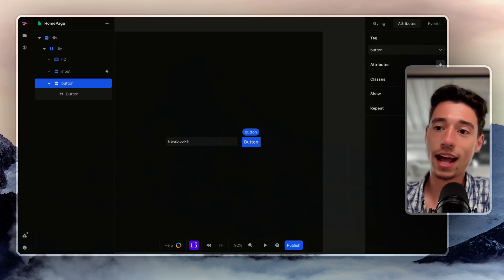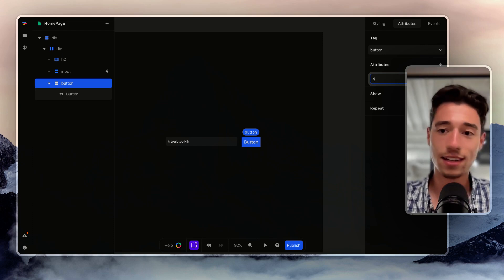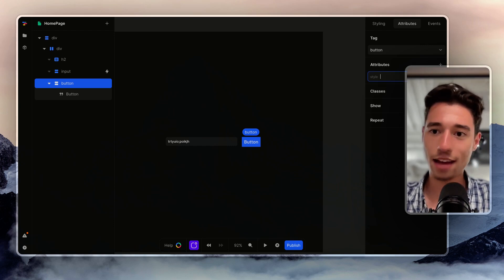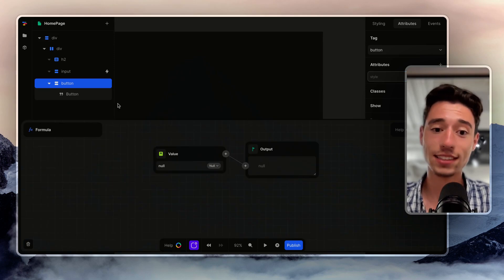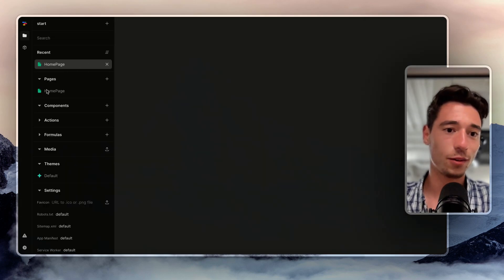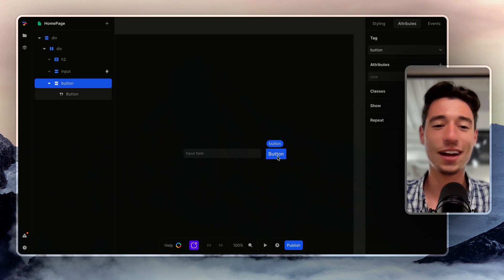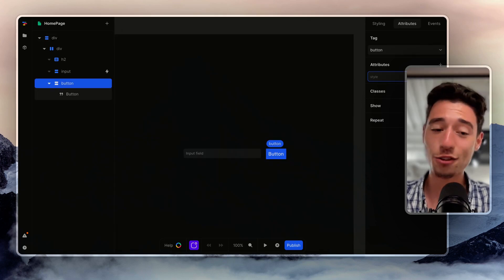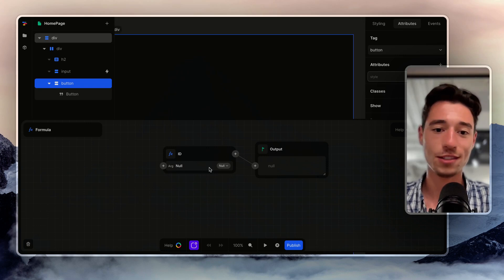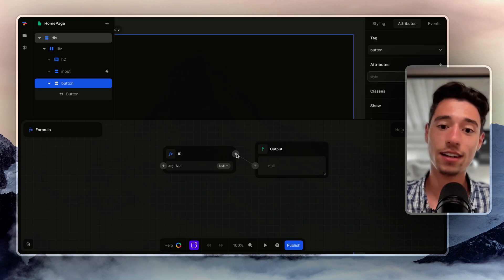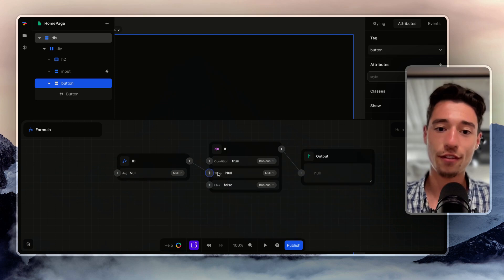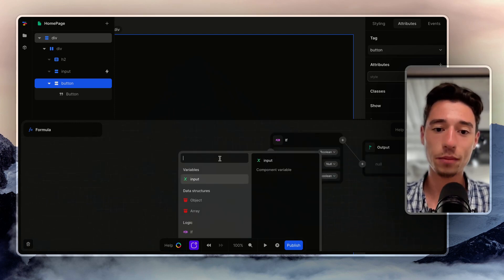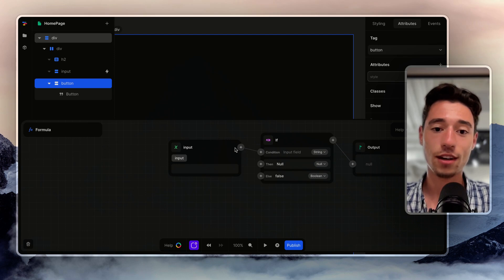So I can go on that button and I can go on attributes and I add a style attribute. I go to FX and I'm going to go again. I go to the button, I go to the attribute, the attributes are like the style attributes here that will influence the style. I'm going to make IF. I want to add an IF statement in here.